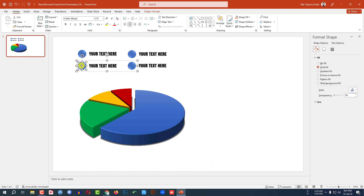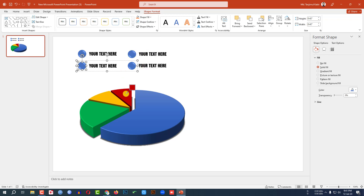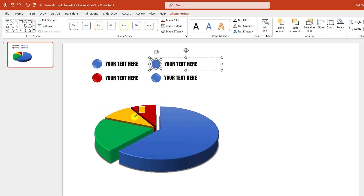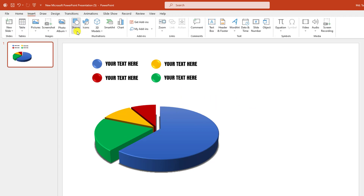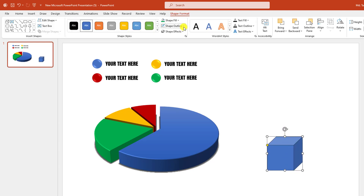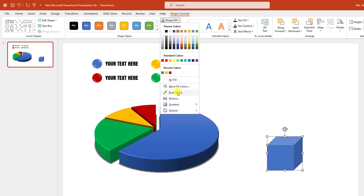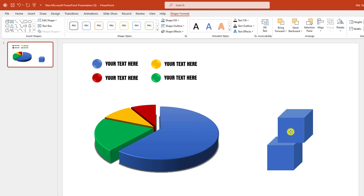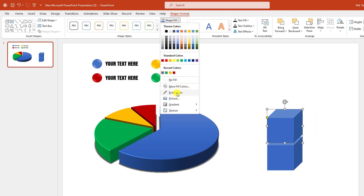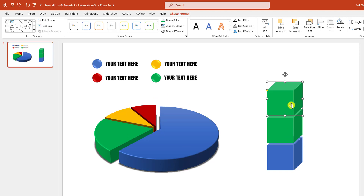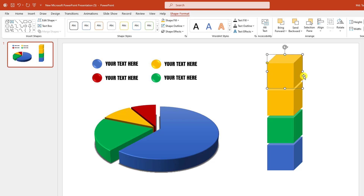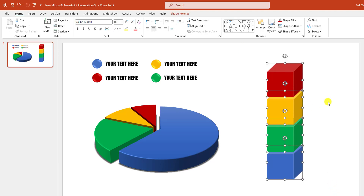Then select this shape, go to Shape Format, go to Shape Fill, go to Eyedropper and select the matching fill color from the pie chart slice. Repeat this for each duplicated shape — select it, go to Shape Fill, Eyedropper, and select the corresponding color. Set Shape Outline to No Outline for each. Press Ctrl+D to duplicate as needed, using the Eyedropper each time to match the slice colors. Select all of them and place them here like this.